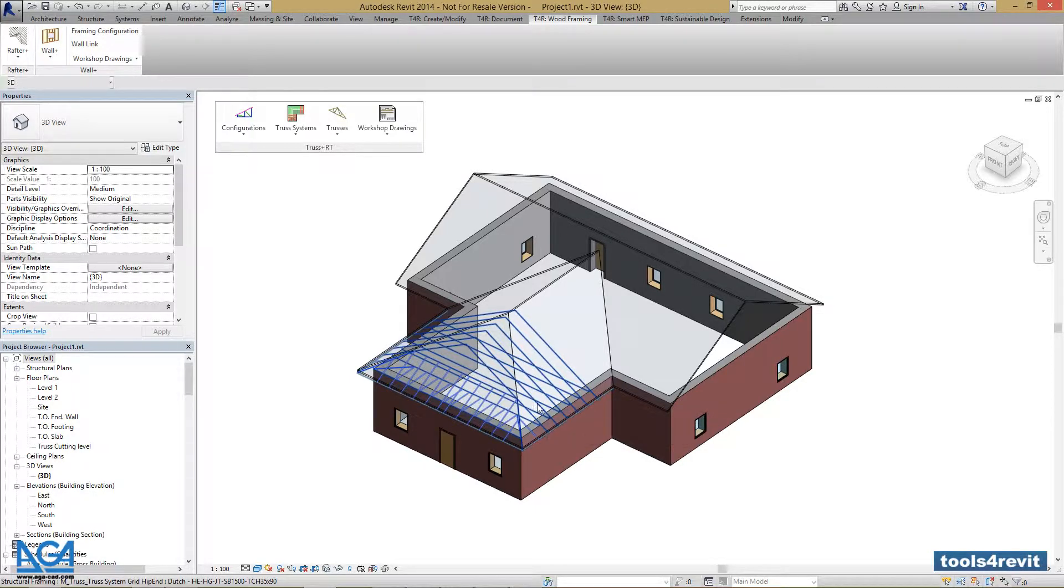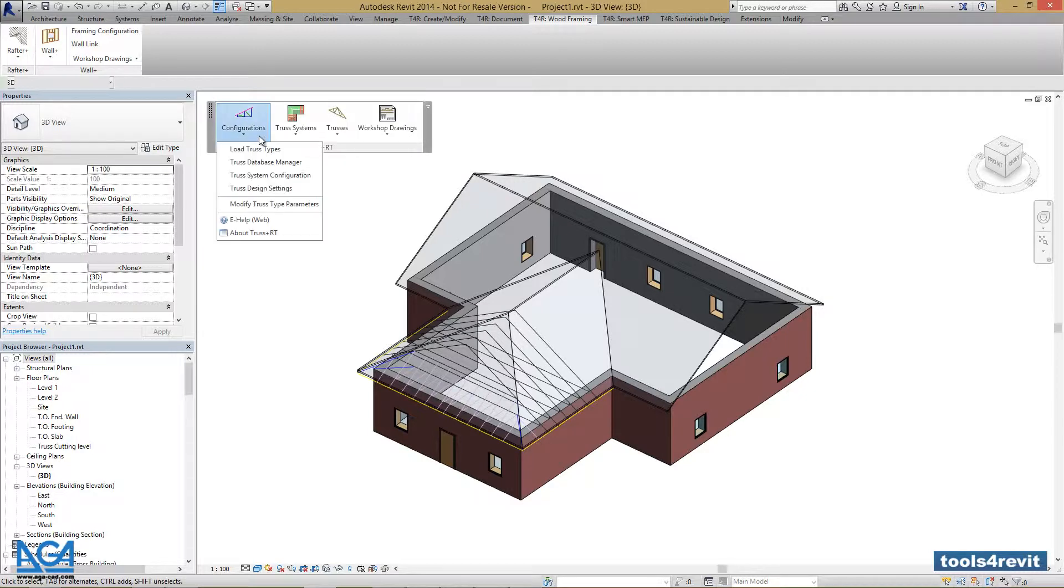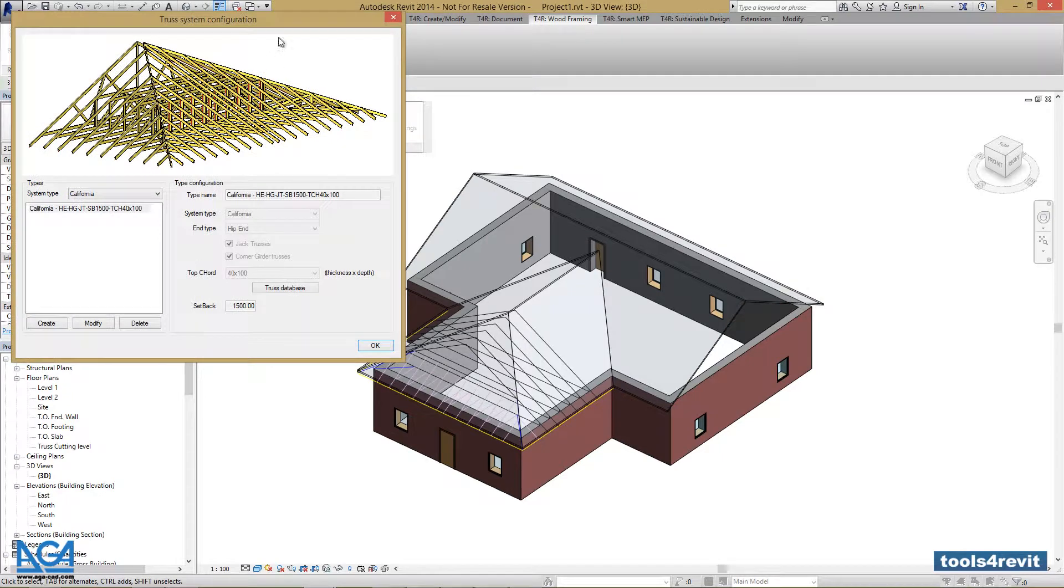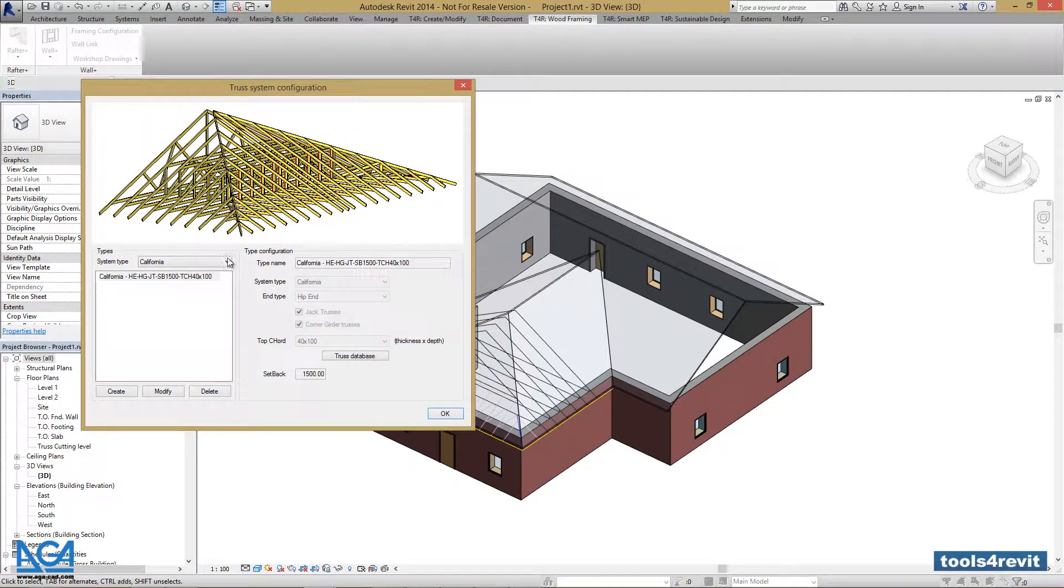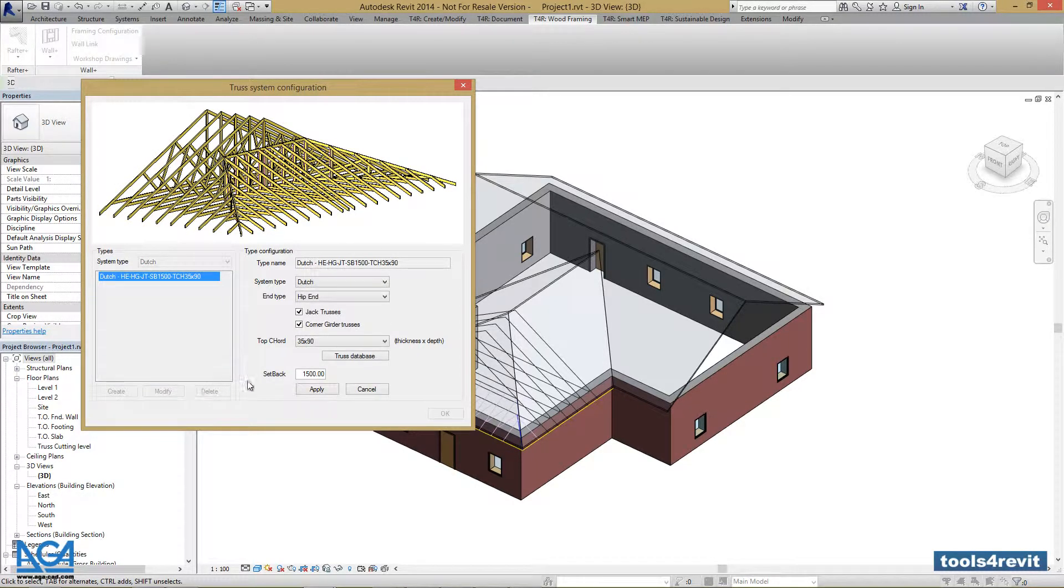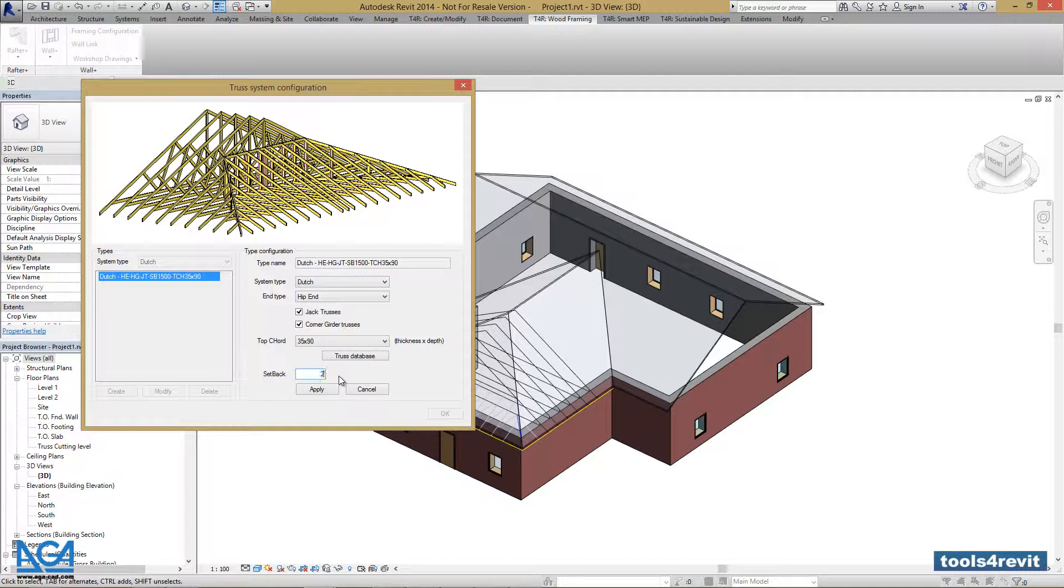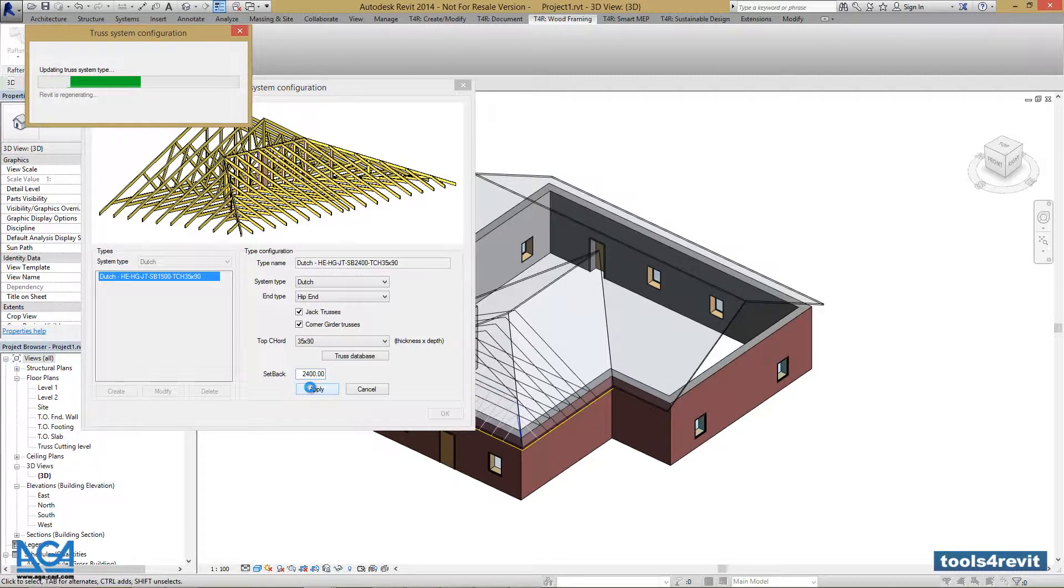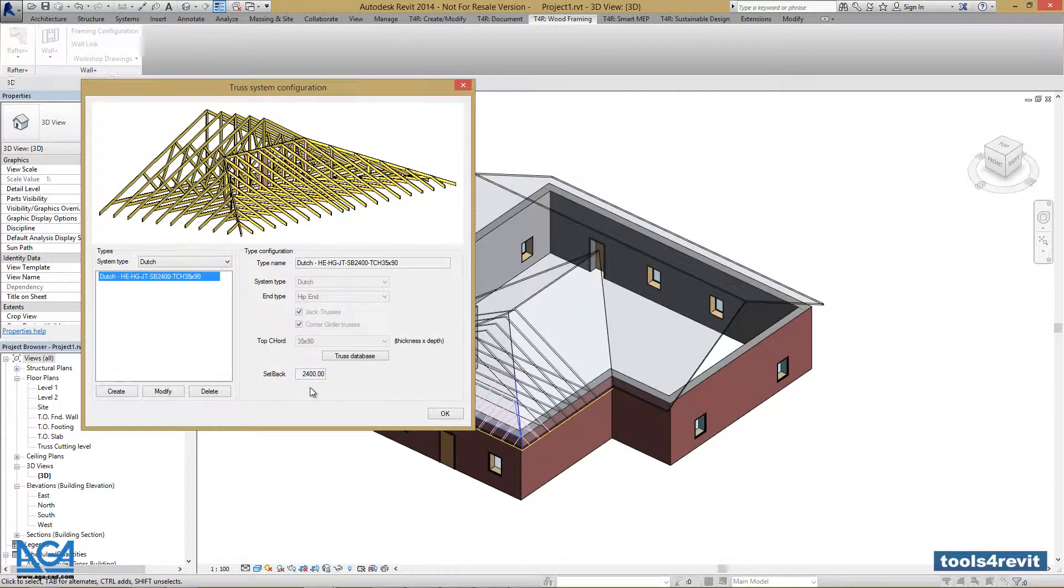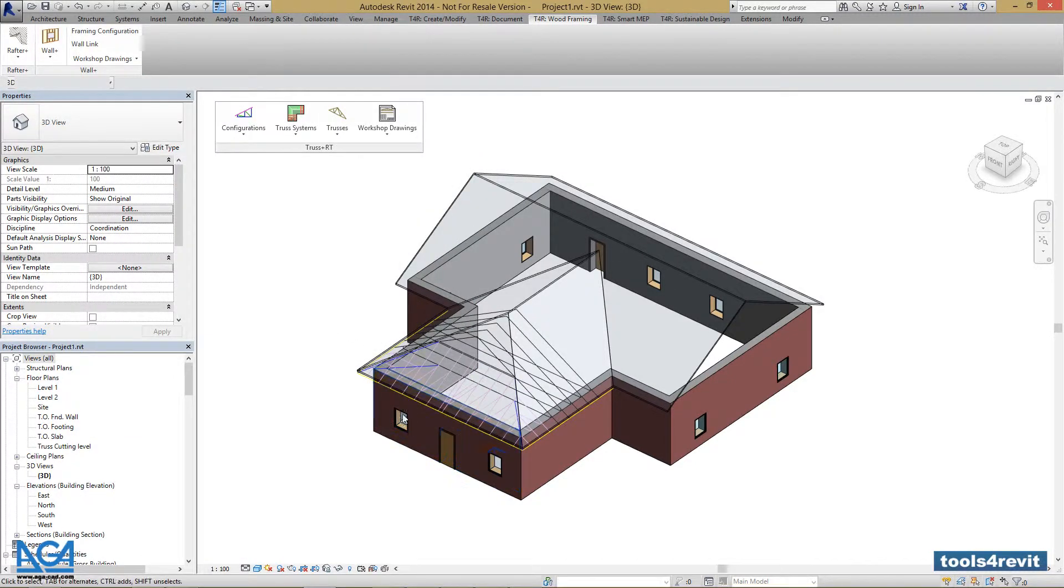If we want to change the setback, we should go to Configurations, Truss System Configuration, find our truss system, press Modify, change the setback, and press Apply. Our truss system is updated.